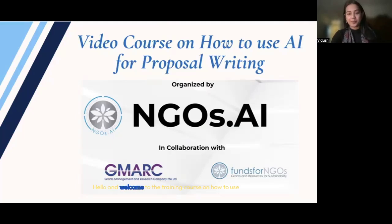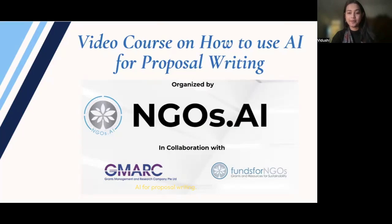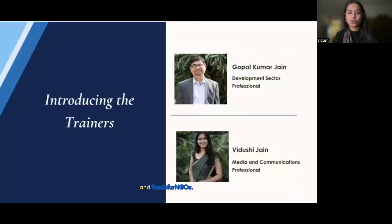Hello and welcome to the training course on how to use AI for proposal writing. This training is organized by NGOs.ai in collaboration with GMARC and Funds for NGOs.